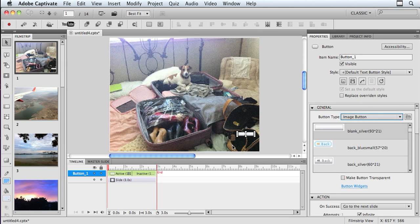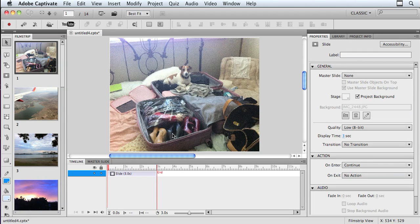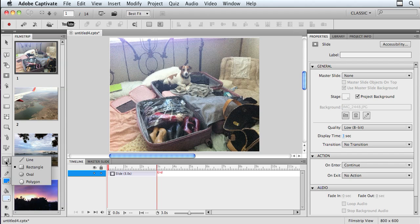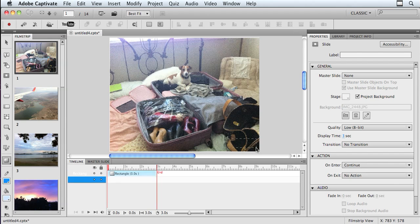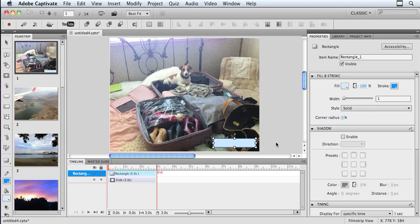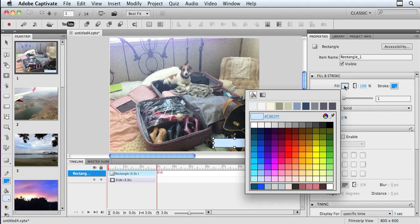So what I'm going to do instead is just simply create my own button. So I'm going to get rid of this one, and I'm just going to go down here to my shape tools and use my rectangle tool and do something very simple. I'm just going to draw a rectangle, and then I can fill it with a color of my choice. I can make my own color.